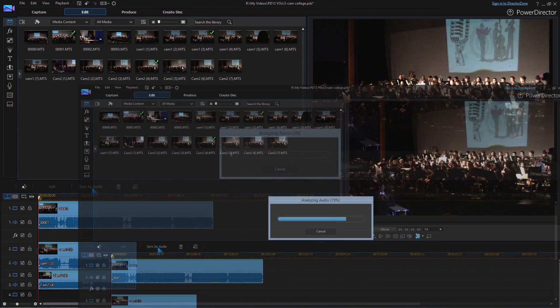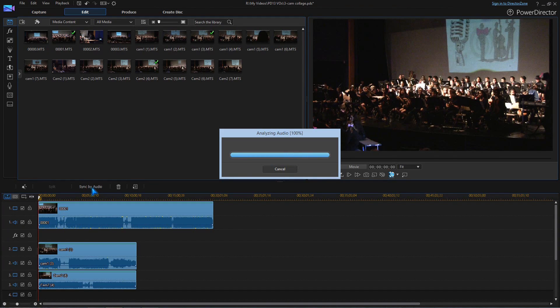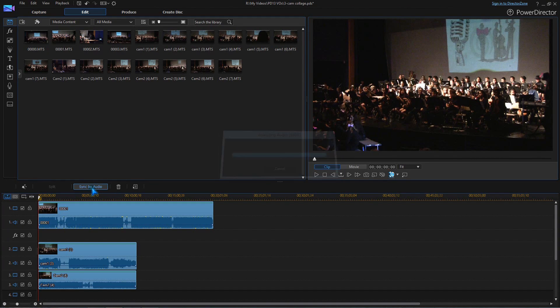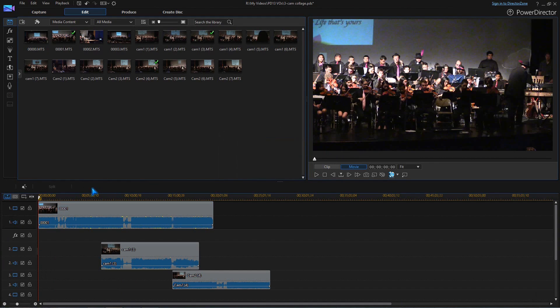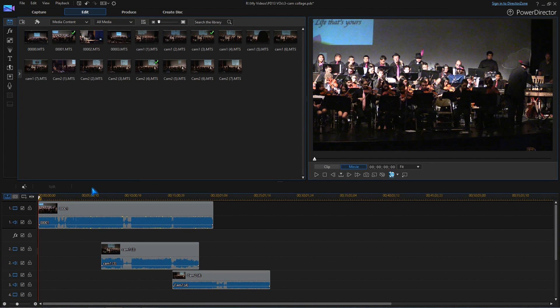PowerDirector will then synchronize all the clips and will place the clip that starts first at the beginning of the timeline. Syncing occurs almost immediately with short clips, but will take longer if you have clips with very large file sizes or long run lengths.